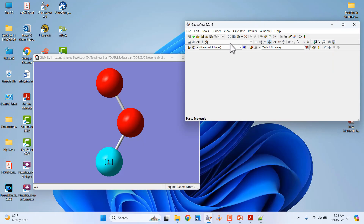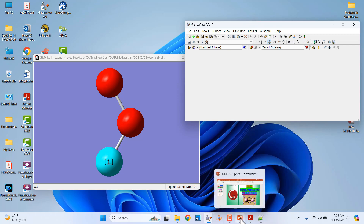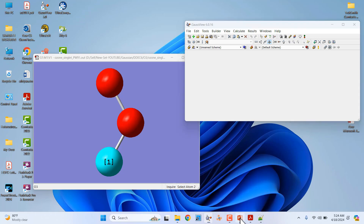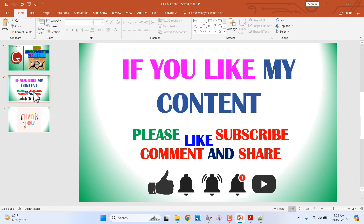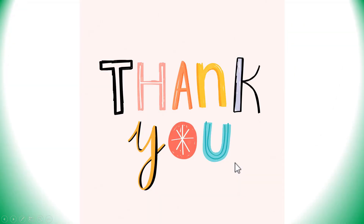I will share the input and output files so you can use them for your own research. If you like this content, please like, subscribe, comment, and share, and click the bell icon for future video updates. Thank you for watching!